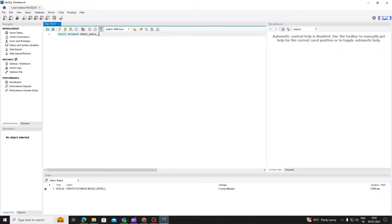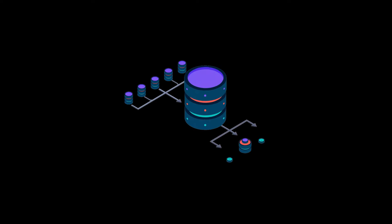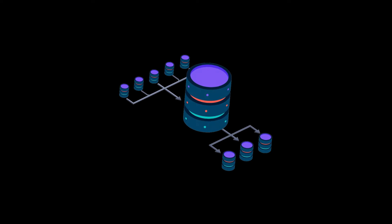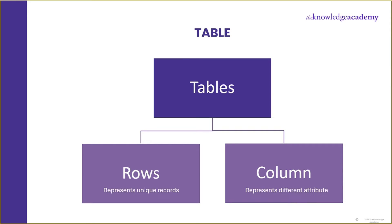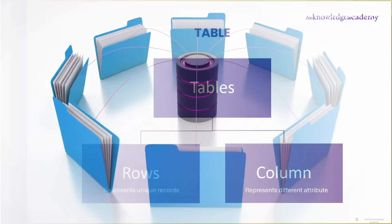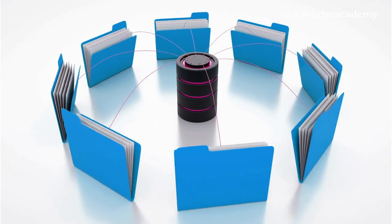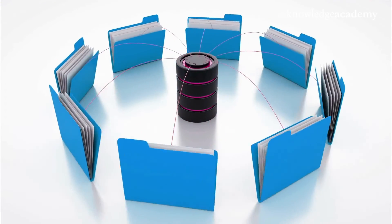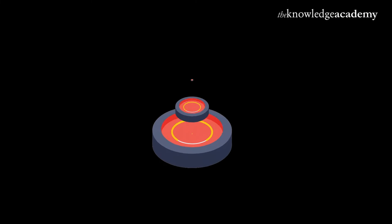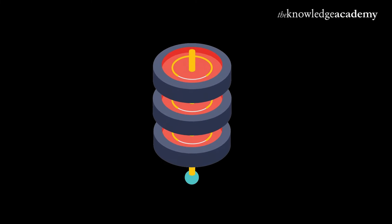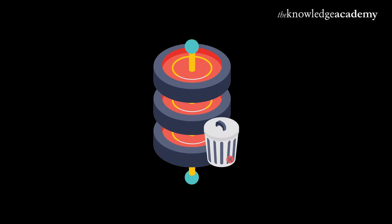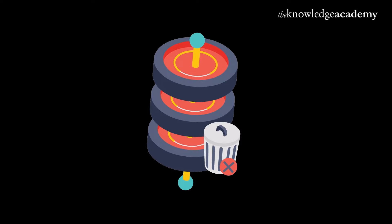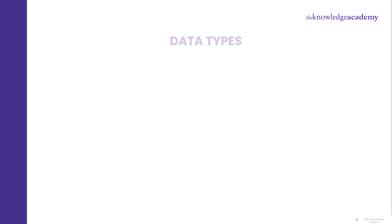After this, we will be learning how to create table and how to set data types to column present in that table. With our database created, the next step is to define the structure of our data using tables. Tables are the building blocks of a database, representing individual entities or objects within the system. Each table consists of columns, also known as fields or attributes, and rows, also known as records or tuples. Columns define the types of data that can be stored in the table, while rows represent individual instances of that data. While creating the table, we will be setting data types to each column. But before that, let's first understand what data types in SQL are.